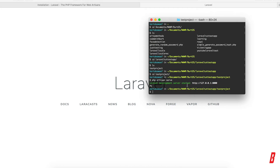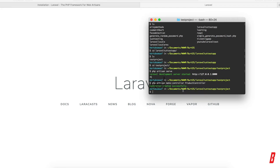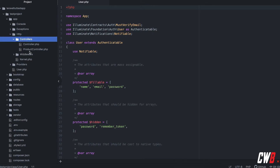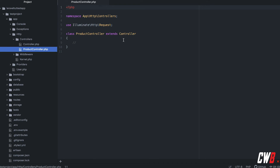The next thing we're going to look at is how to create a controller. In here we can use 'php artisan make:controller'. The next thing is to type in the name of our controller — I'm going to go for 'ProductController'. If we hit enter, the controller has been created correctly. If we go back to our code, in controllers we now have an empty ProductController.